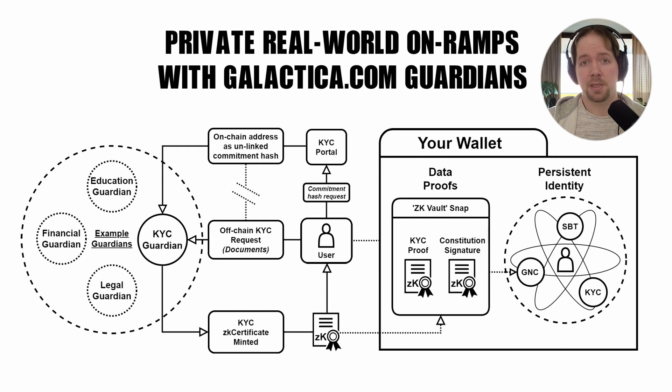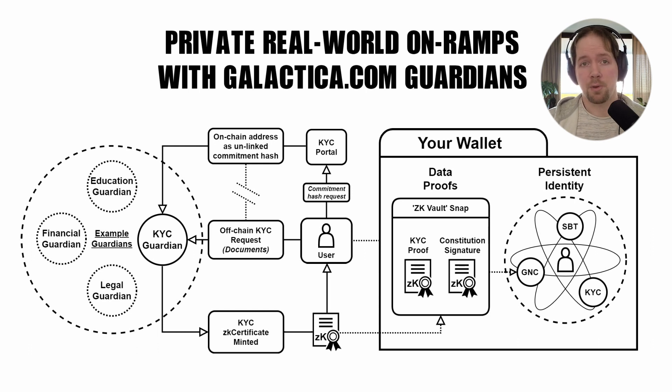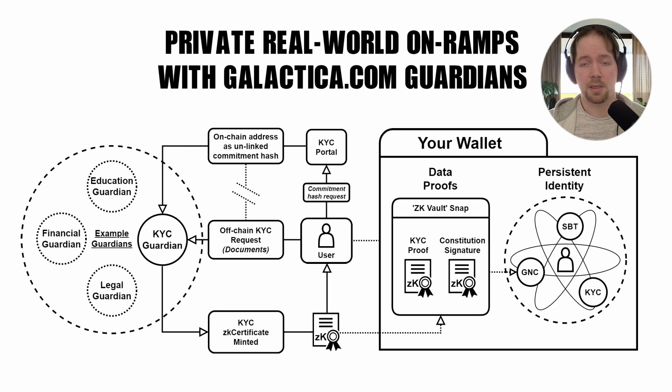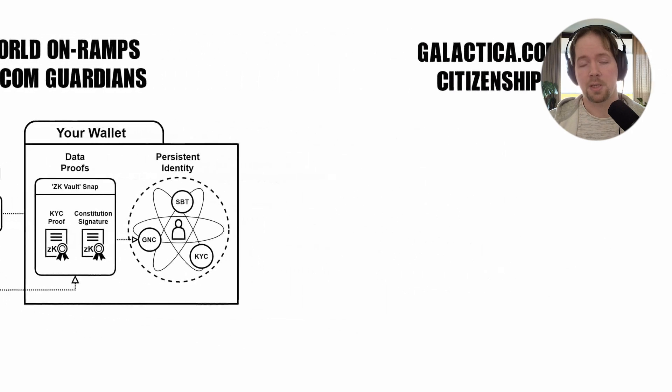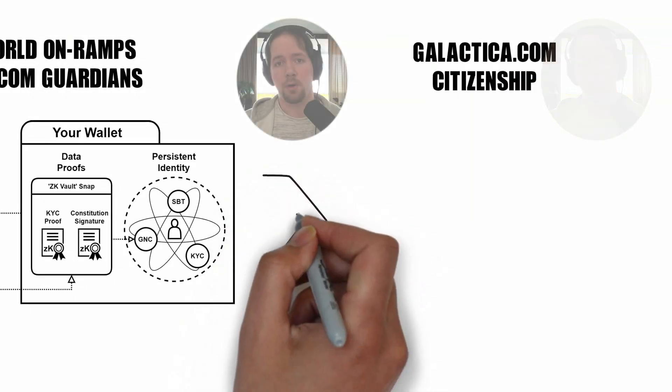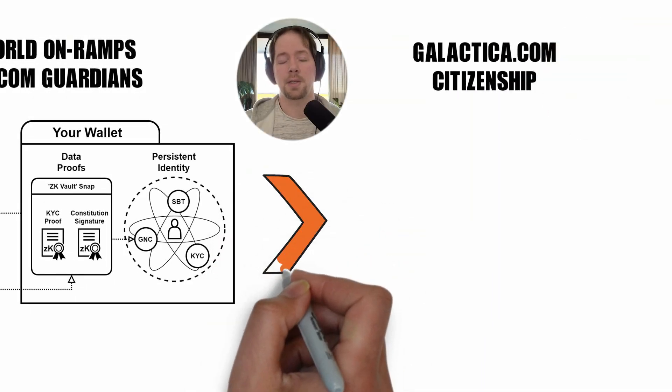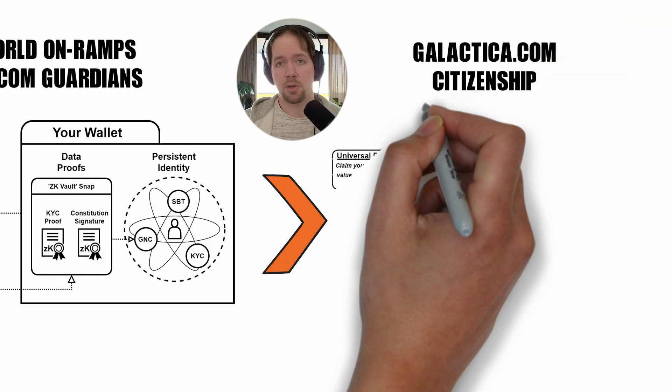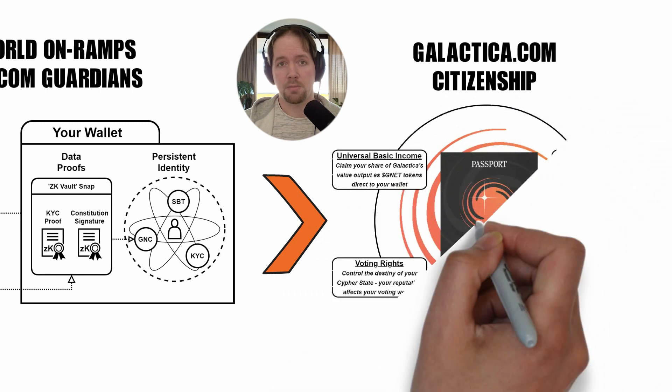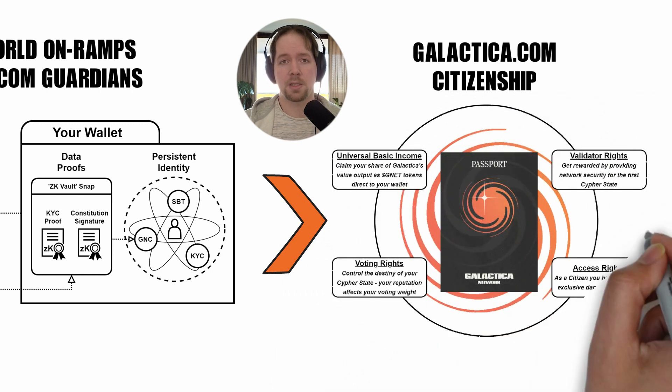Galactica ZK Vault is a secure management system for your private, sovereignly held data. It allows you to generate zero-knowledge proofs based on that data, which can then be used to transact privately on-chain with galactica.com.